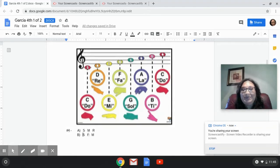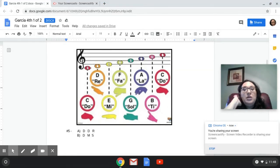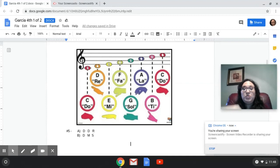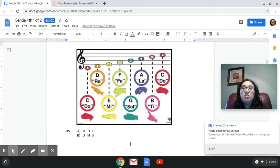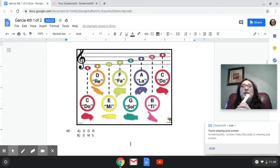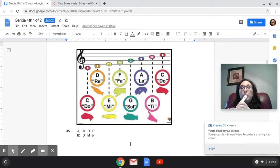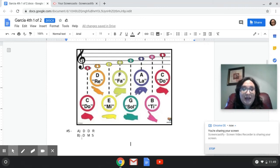Here is number five. We have two options. A is DO, DO, RE — which would be DO, DO, RE. Or B, which is DO, MI, SOL. Which one of those am I playing on the recorder — is it A or B? One, two, listen. And the answer is B. I am playing DO, MI, SOL. Hope you got that one right.